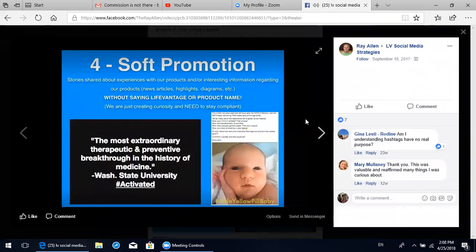An example on the left: I used the Facebook feature where when you go to post a status, you can pick a different color background. Facebook really likes you to use this because it's a Facebook product, so they will share your content to more people when you use their products. I took a little snippet from a Washington State University study that said 'the most extraordinary therapeutic and preventive breakthrough in the history of medicine' - Washington State University, and hashtag activated.